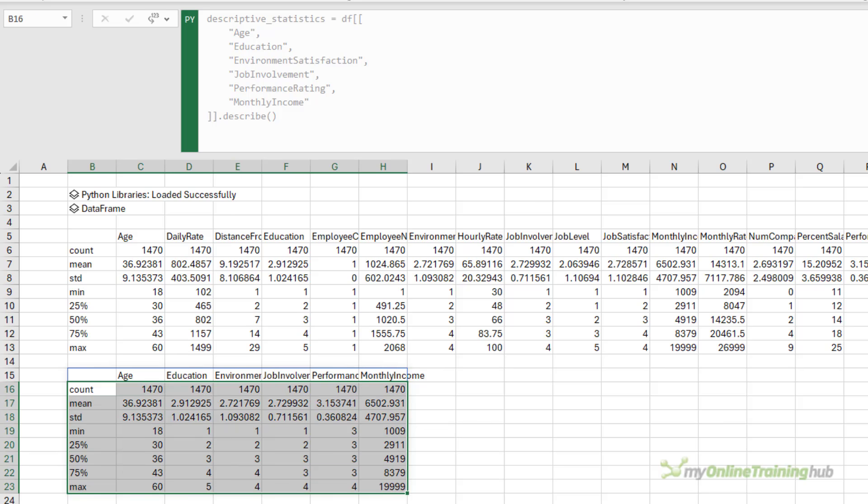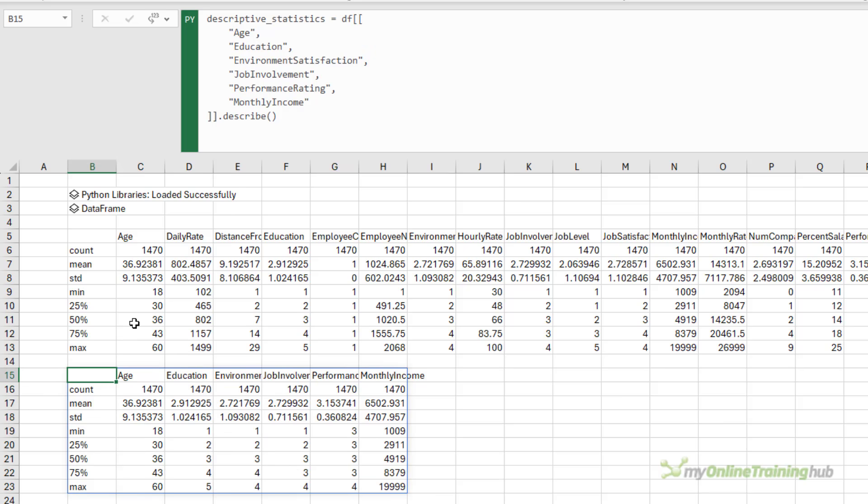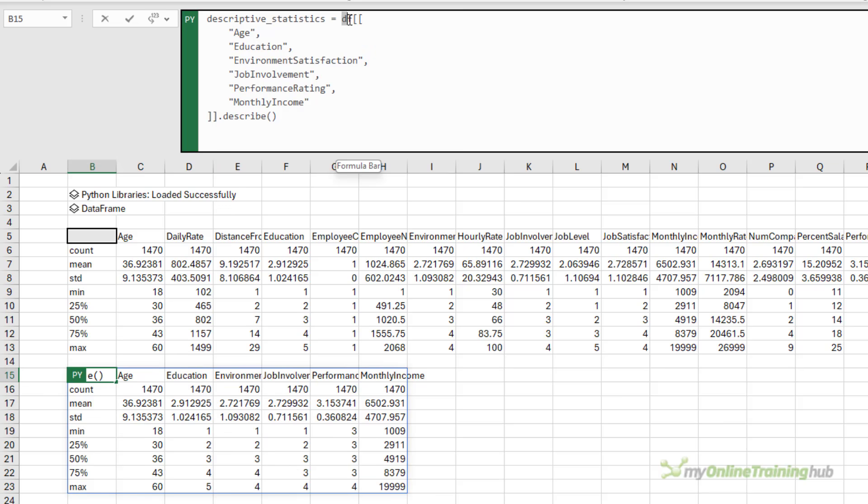What I have found with ChatGPT is you're likely to get a different response each time. If you do get an error, you can just go back to ChatGPT and explain that it didn't work. And it will try again.